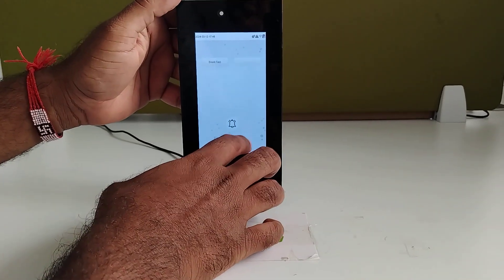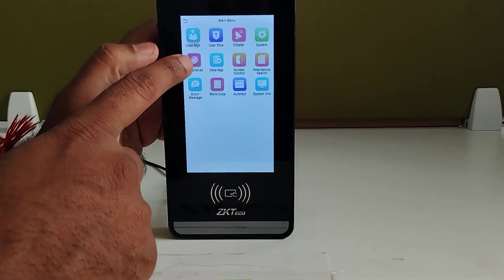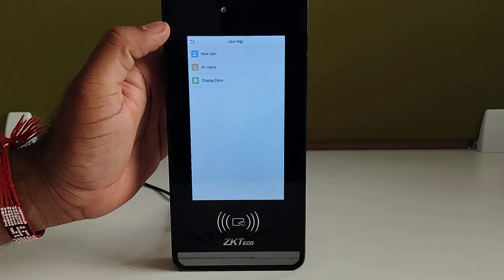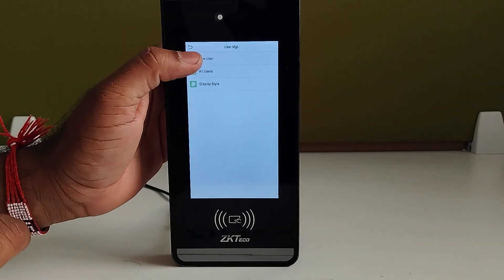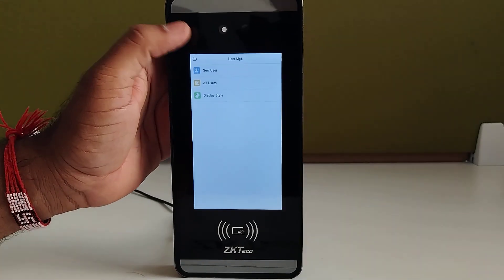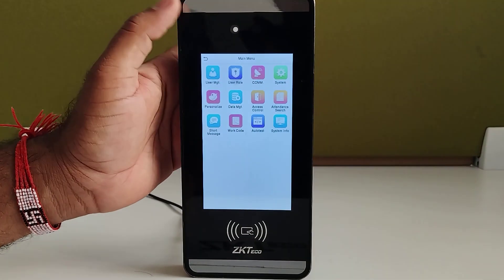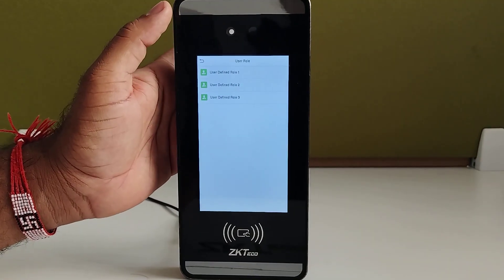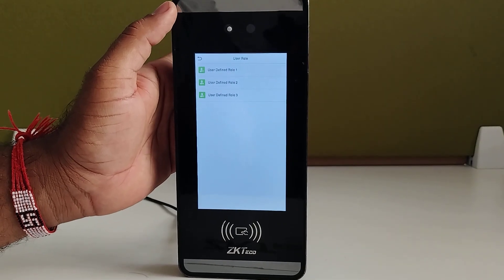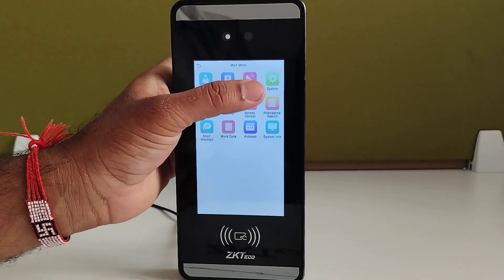I will show you what all the options are there in the main menu. The first option is user management, where you can add a new user, delete an old user, and edit old user details. In the user role, you can create multiple user roles for device operational purposes and assign them to employees.